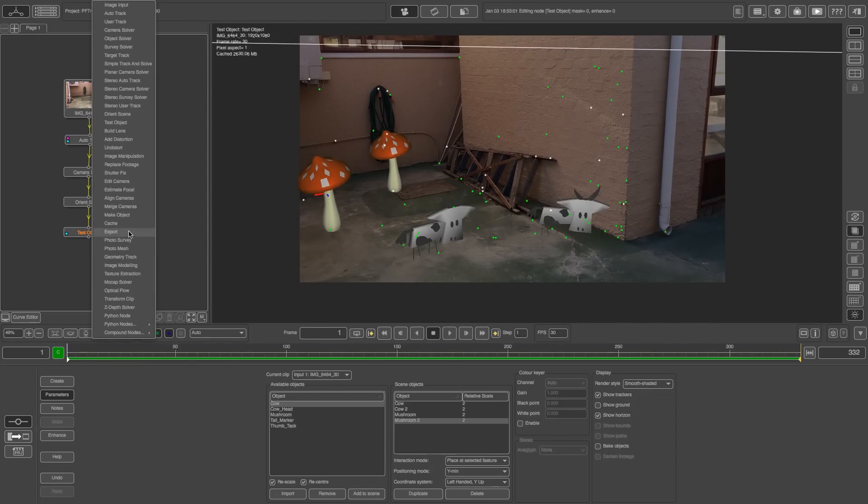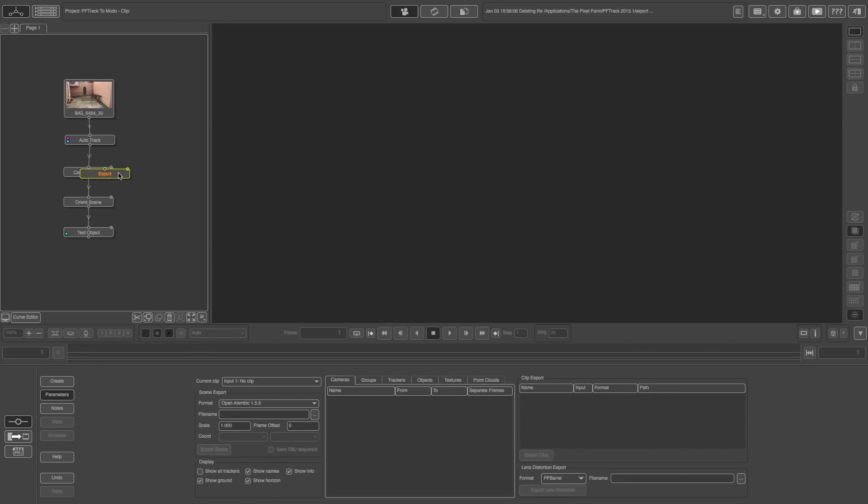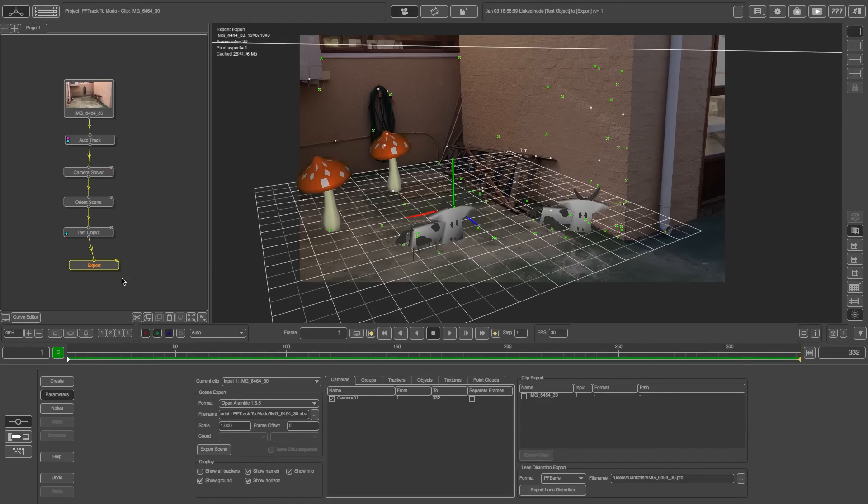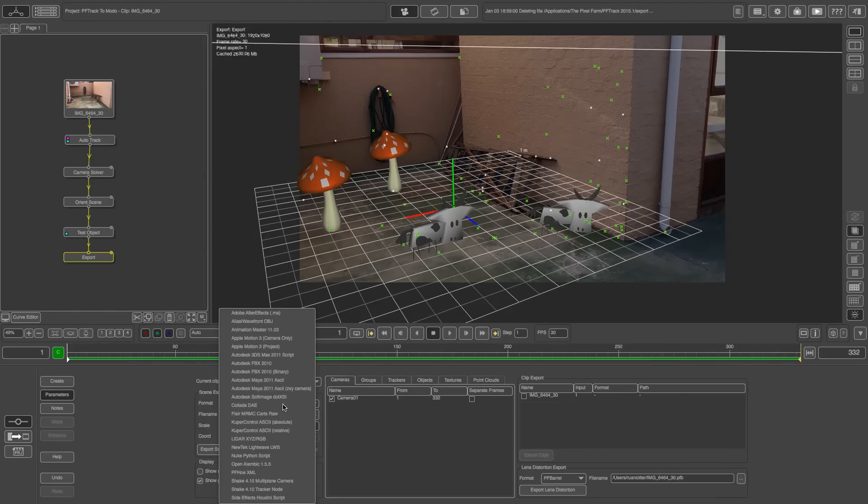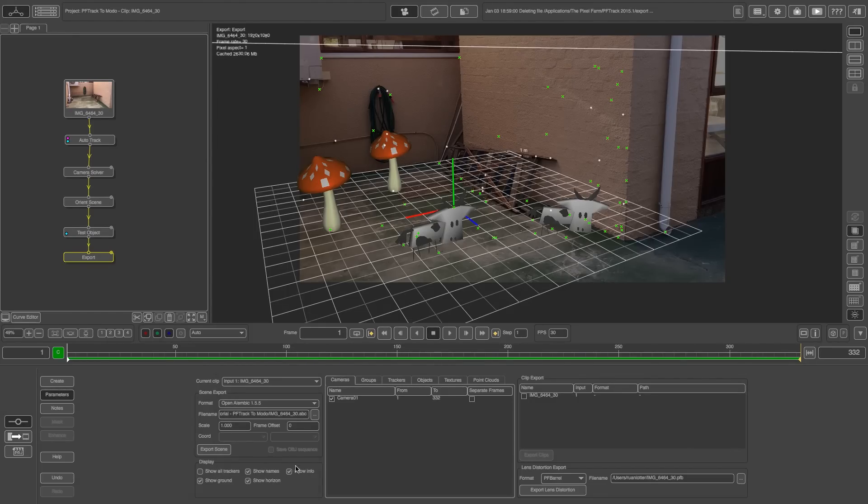So basically we're going to add an export node. So I'm just going to connect that to my test objects. Double click on that to activate it and then where it says format all you need to do is make sure this is set to open Alembic 1.5.5. If you've got a little bit of a different version here it should be fine but just make sure that it's set to Alembic.